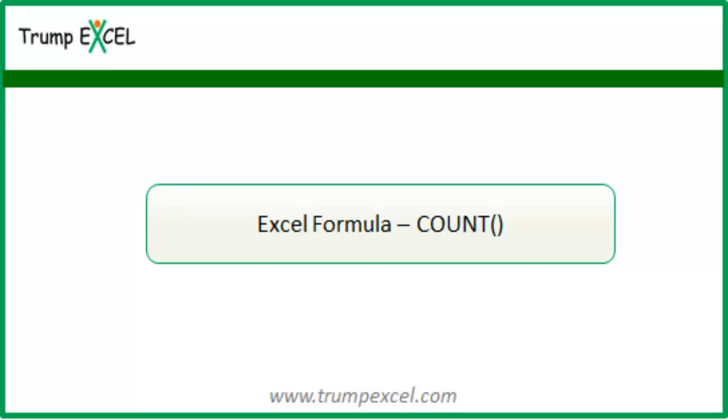Hello and welcome to the video by Trump Excel. I am Sumit Bansal and in this video I will show you how to use COUNT formula in Excel.